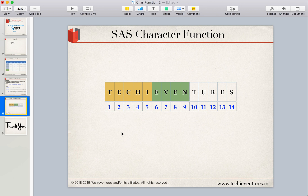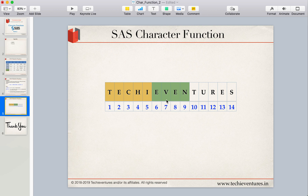Let's look at an example. I have taken the word 'Techie Ventures', and the numbers indicate the position of each alphabet. T is 1, E is 2, C is 3, and so on. There are 14 alphabets in total. If I want to extract 'Techie', I will specify the source as 'Techie Ventures' and the starting position as 1.